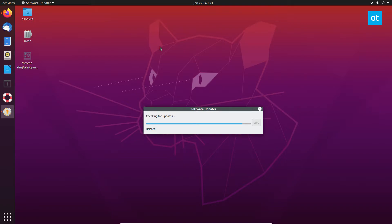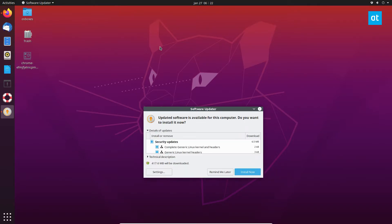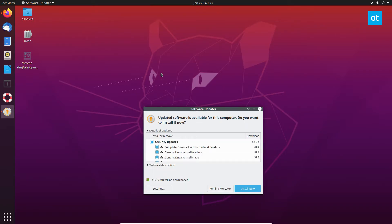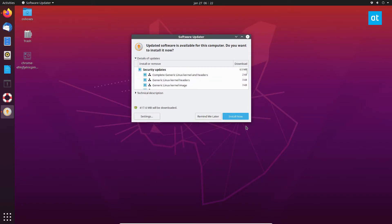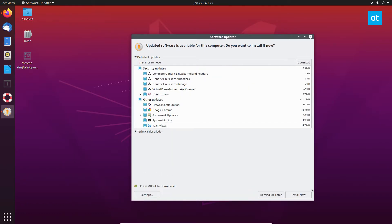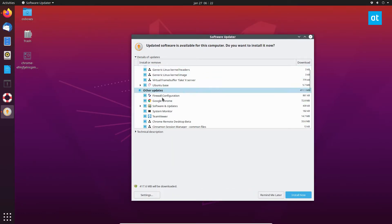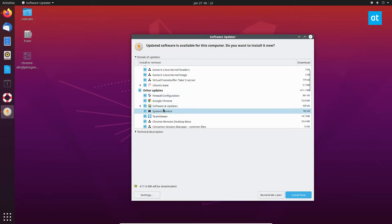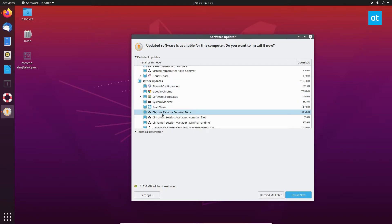Now once it's done checking for updates it's going to bring up an update notification. It's got all these different updates and you can look through, we've got Chrome updates, we've got all this stuff.